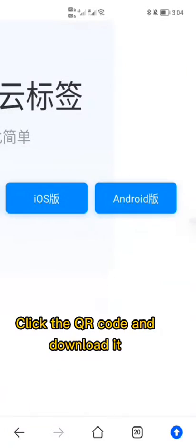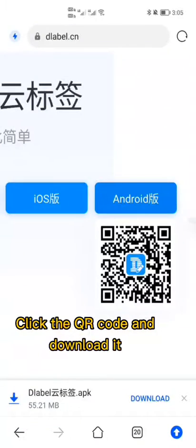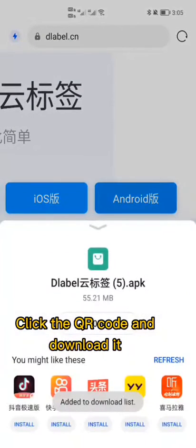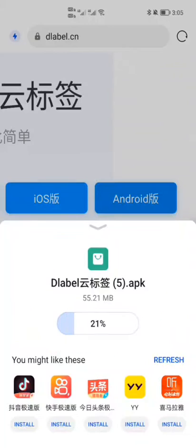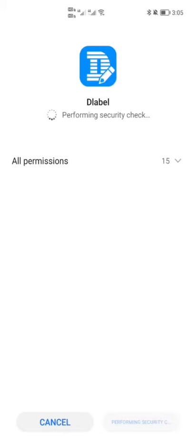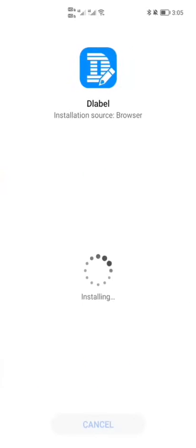Click the QR code and download. Allow the download, install the app, and open it.